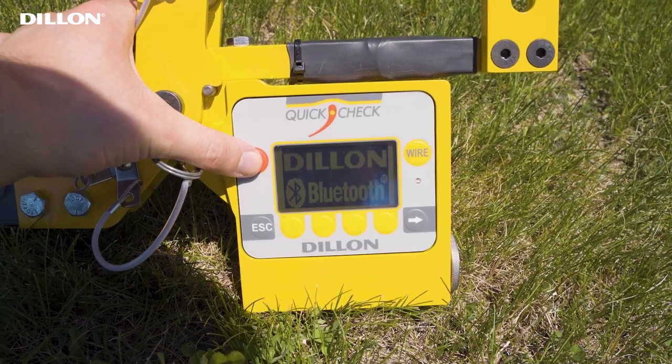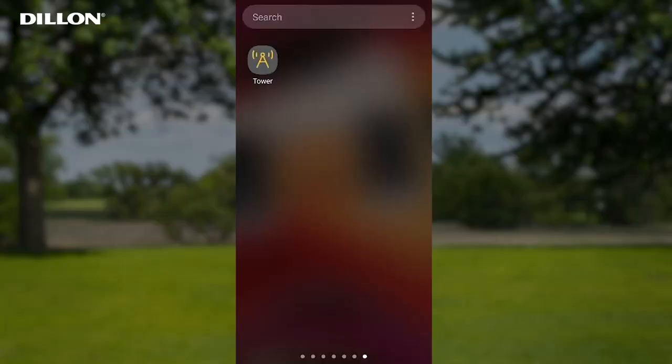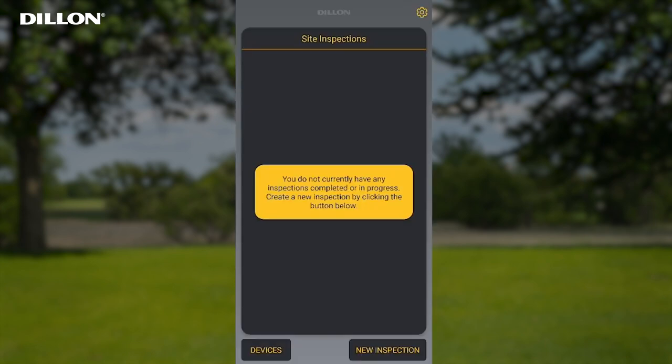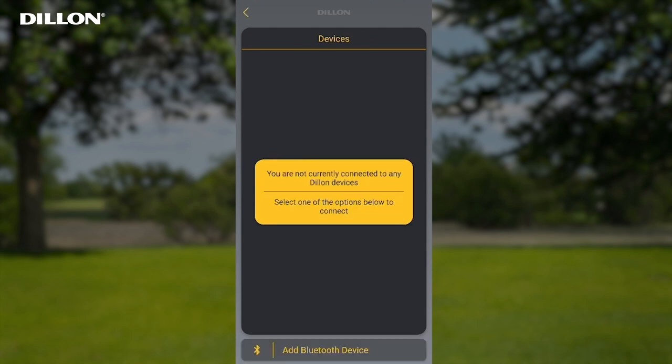Power on the QuickCheck Tee. Tap on the Tower icon on your Android or iOS device. From the Site Inspection screen, tap on the Devices button. From the Devices screen, tap on the Add Bluetooth Device button if the QuickCheck Tee is not already listed in the Devices list.